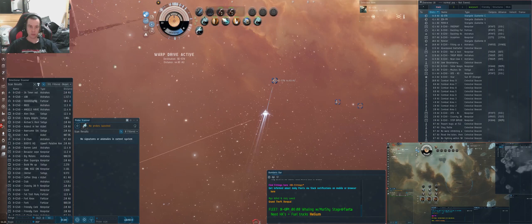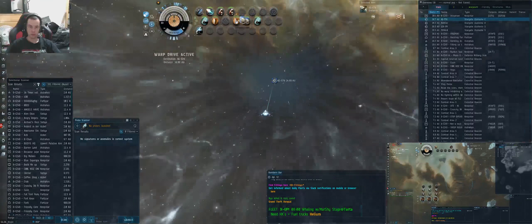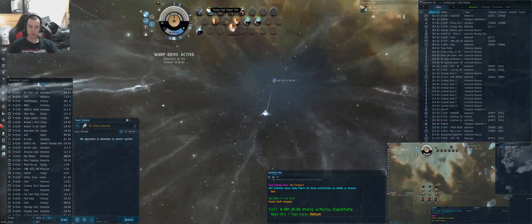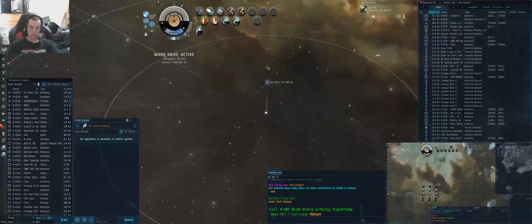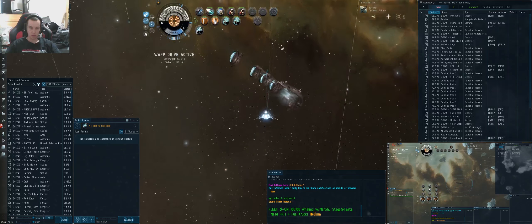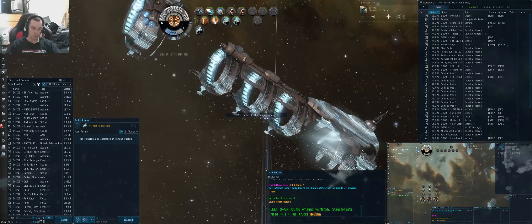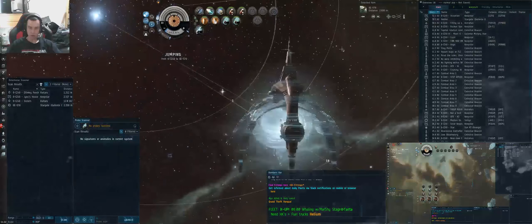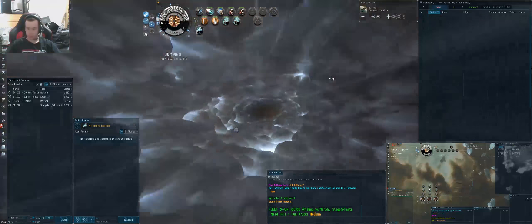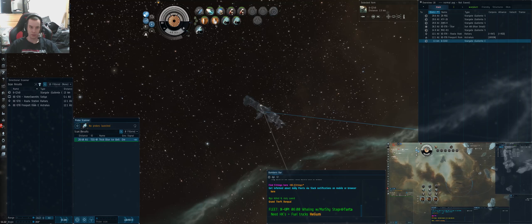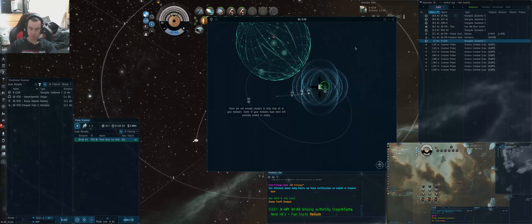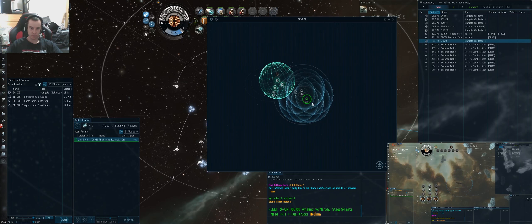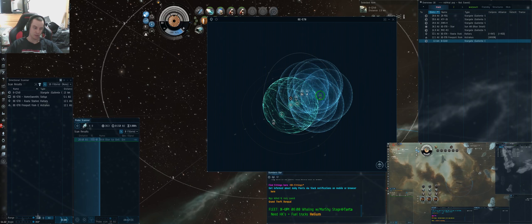So we warp in, pretend we are going to the target system. Got my tank pre-heated, got my combat scanner up. Jump into the system. Well, there's one anomaly in line. Bang out the combats, put the combats on the anomalies. Yeah, 16 AU.